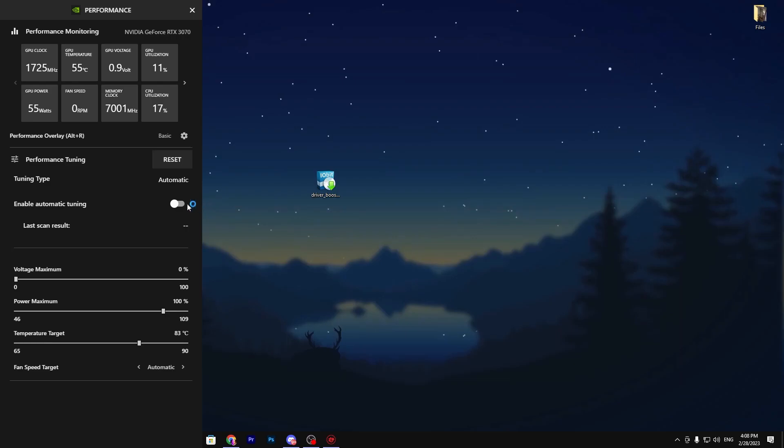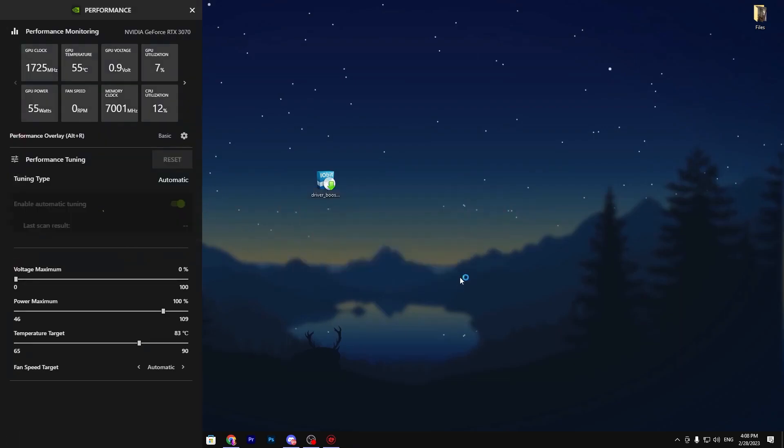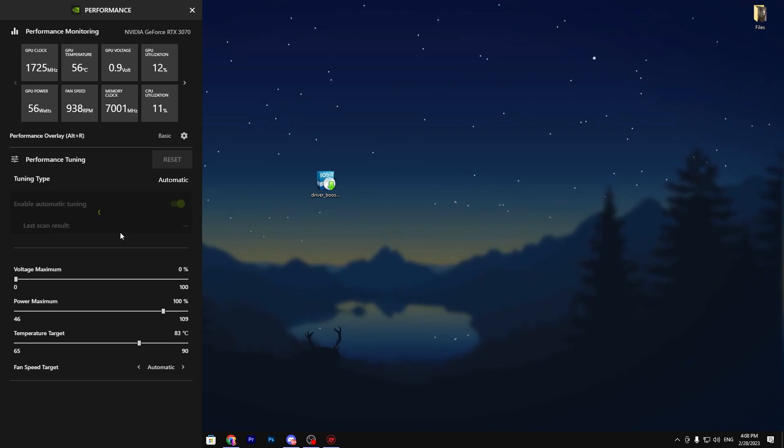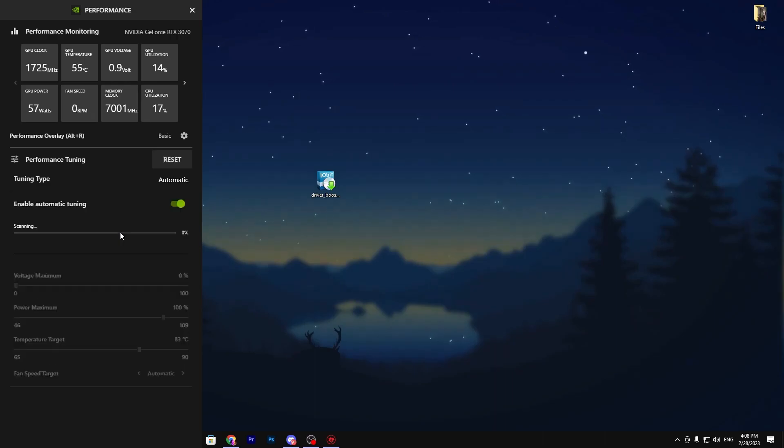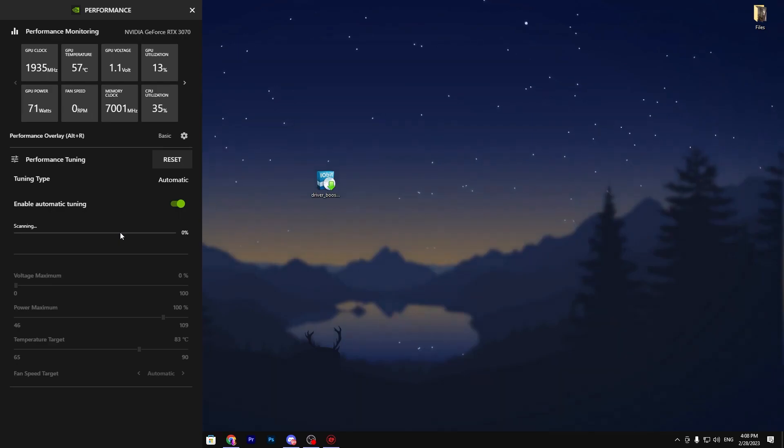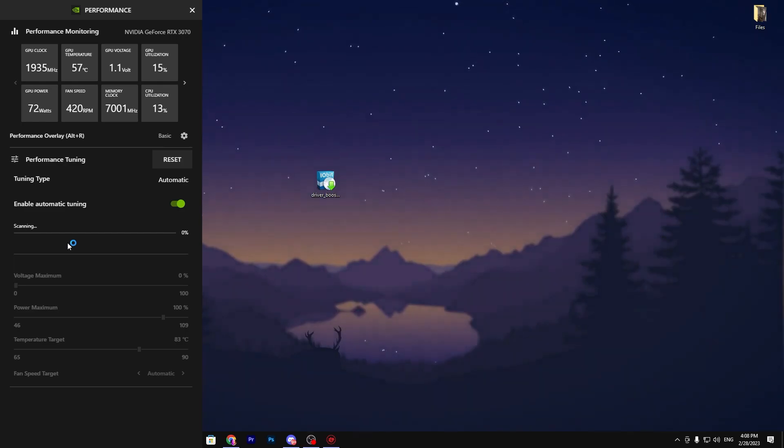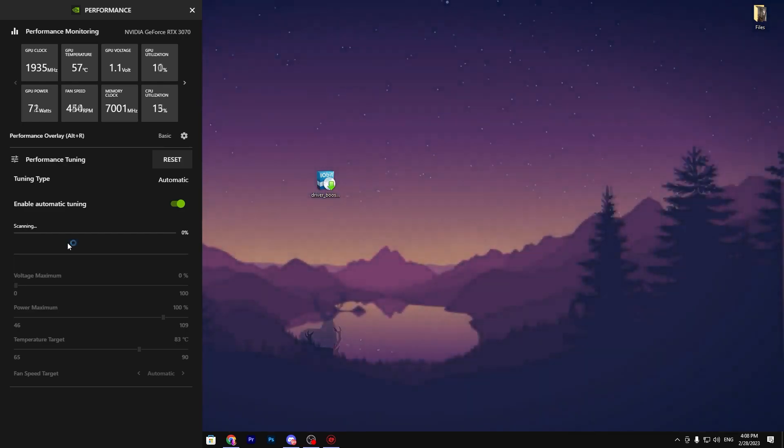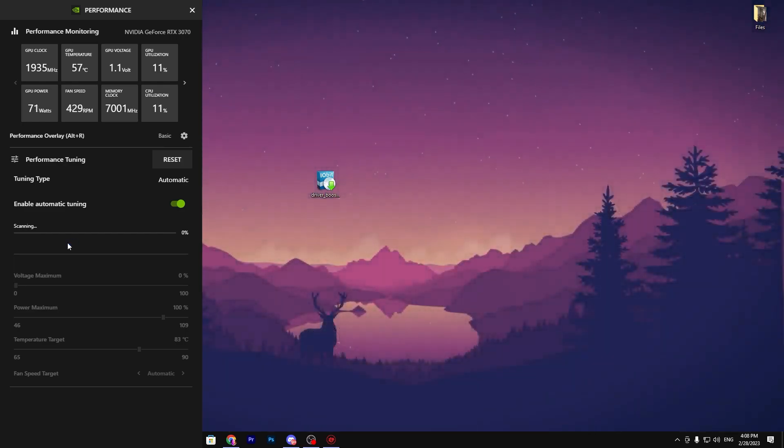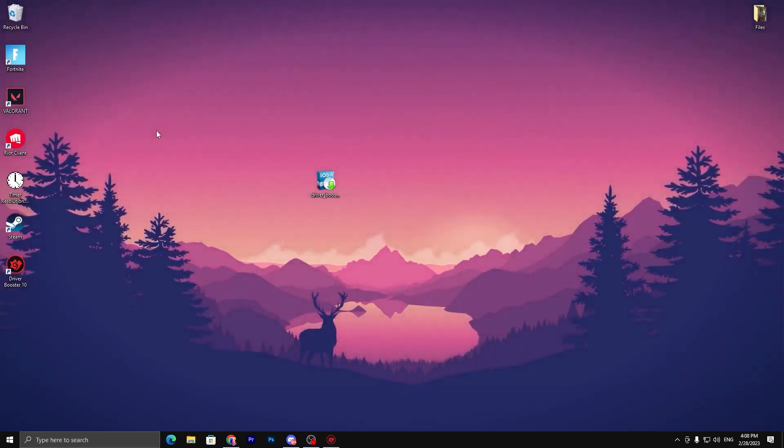This will find the best settings for your GPU and help you improve your PC's performance, boost your FPS, and fix FPS drops and stutters. Now it starts scanning all the details and information of your GPU and then it will safely overclock your GPU. Click on the Close button and this will automatically overclock your GPU slightly.